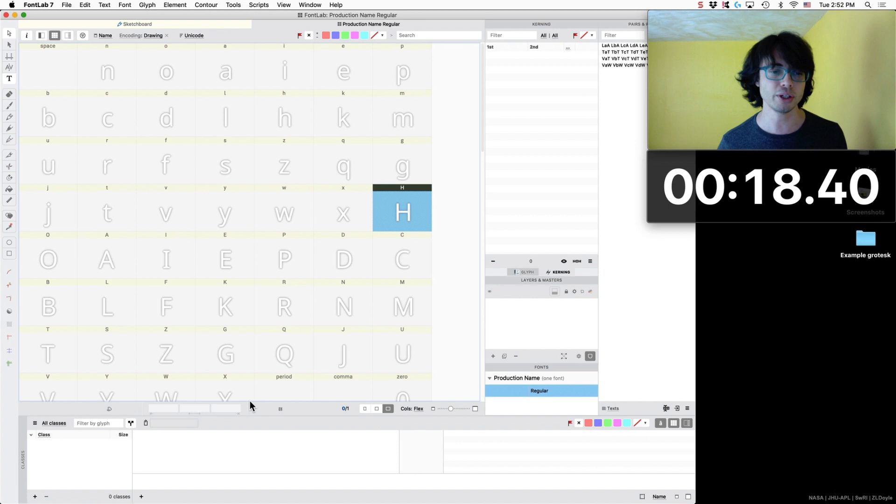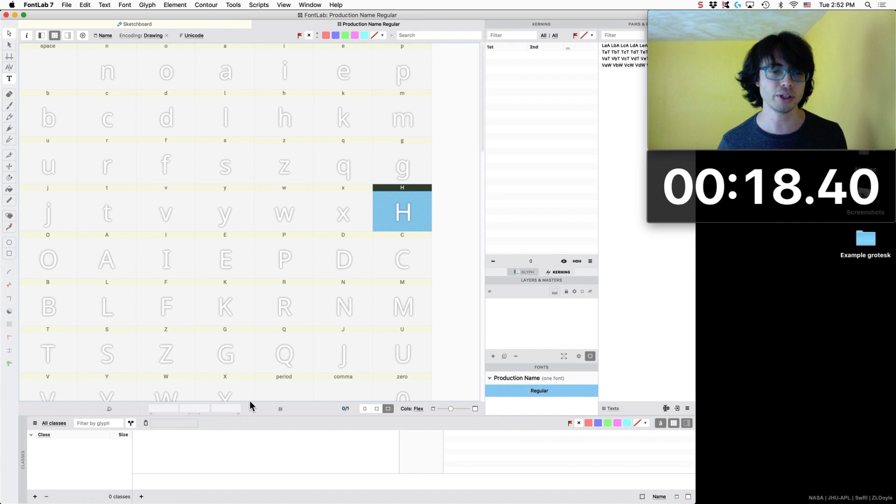In later videos I will show you how to, if you are doing a title font or something where the uppercase is more important, then I am going to show you how to change this. So stay tuned for those videos.